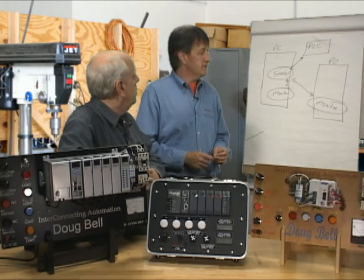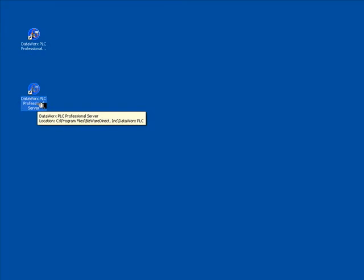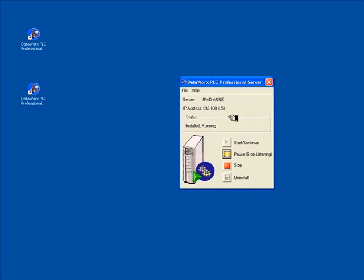We can look at this in more detail on the PC itself. Let's look at the different pieces of DataWorks. We've got two pieces: the monitor and the server. The server is really just a service — an NT service that runs in the background, a Windows process. If you run the server executable you get this little GUI window, which is just an interface to the service. You can see the status: it's installed and running. It tells you the server name of the PC and the IP address of the PC.